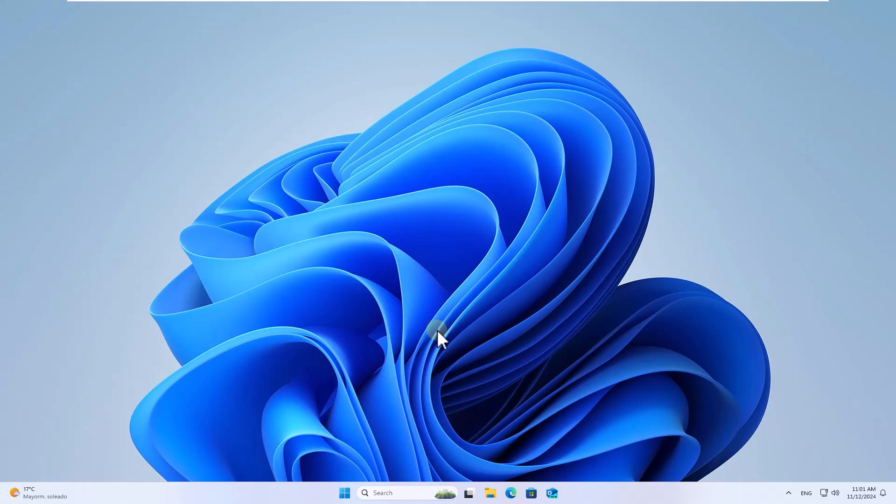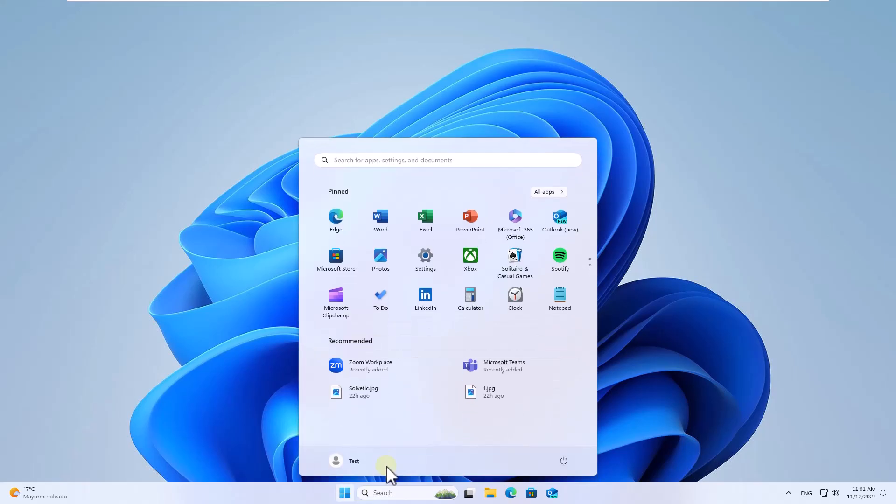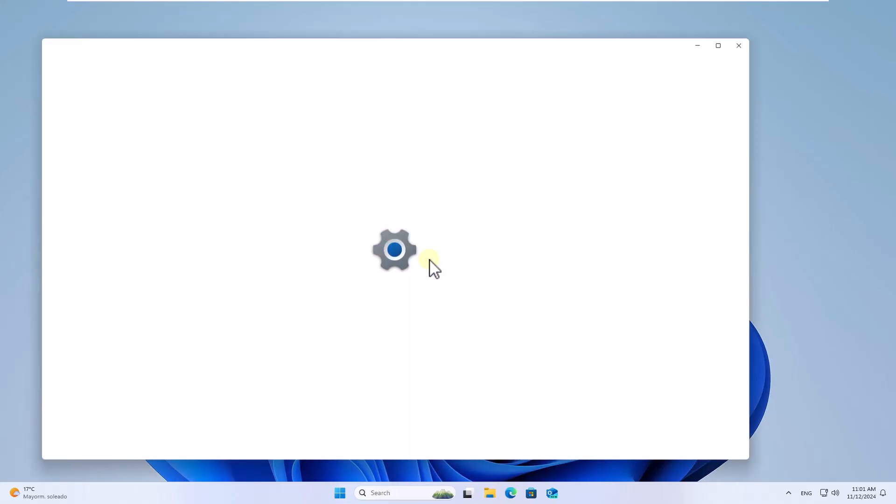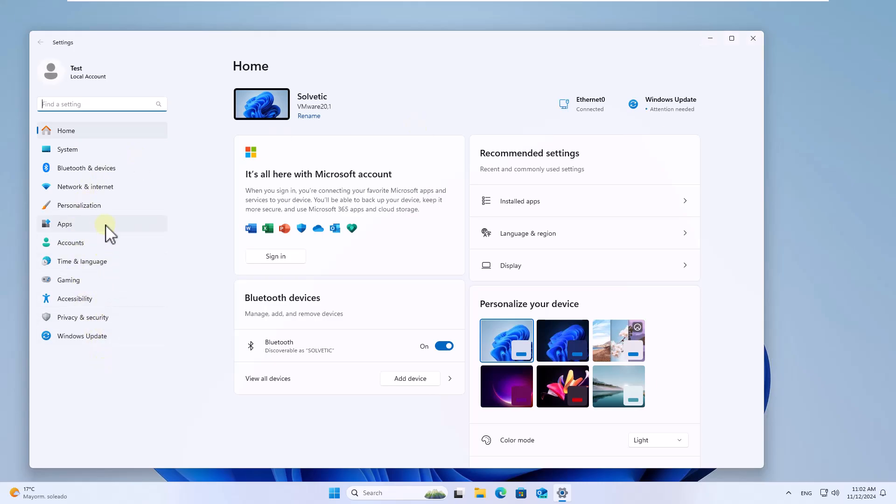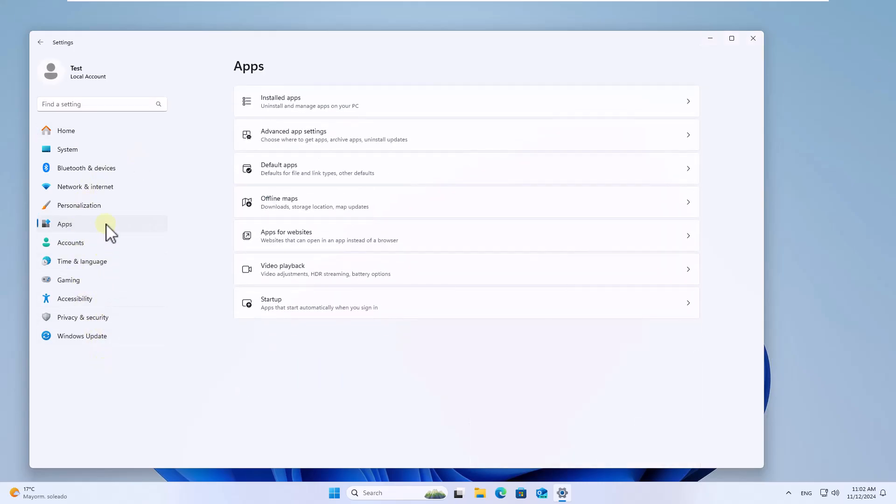To start, we will open Settings. After this, in the Apps section, click on the option Advanced App Settings.